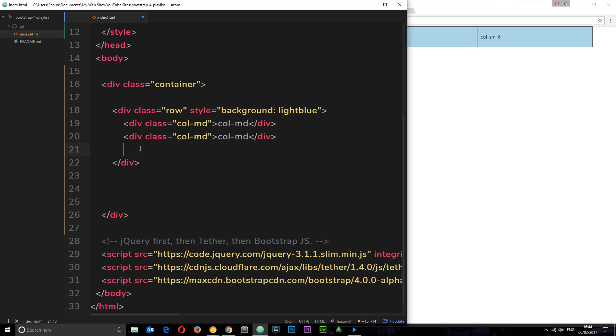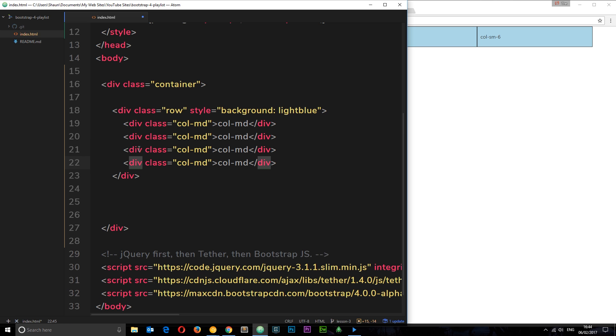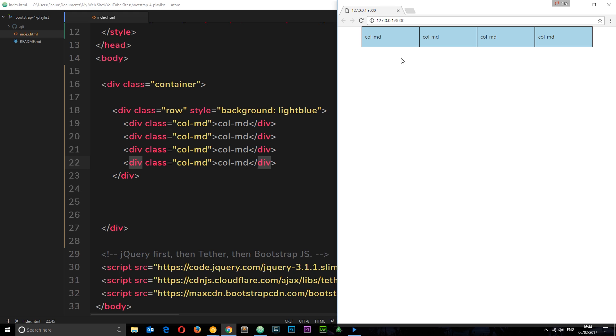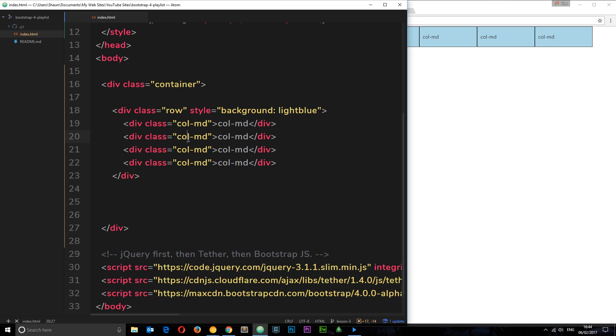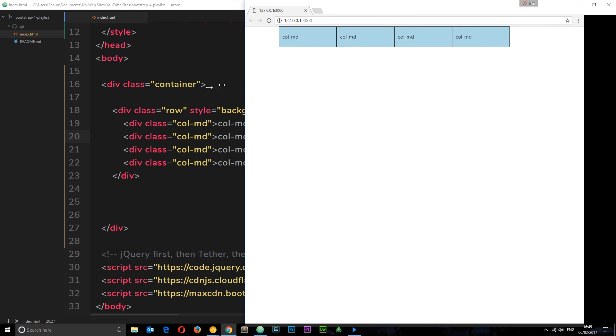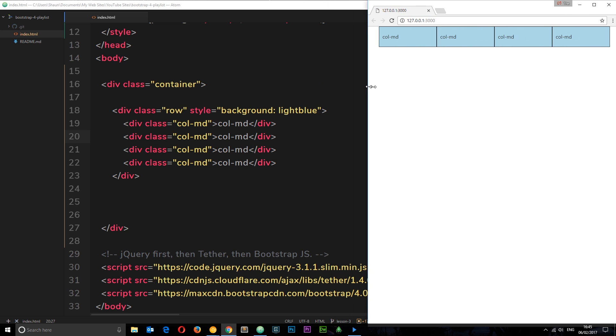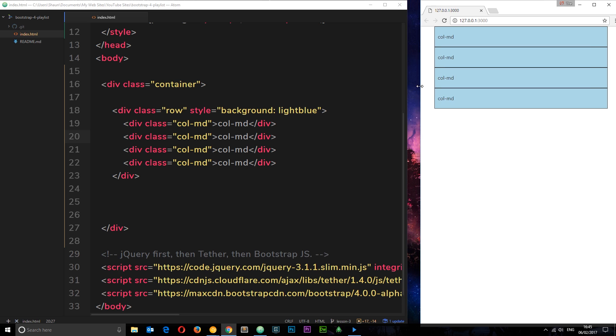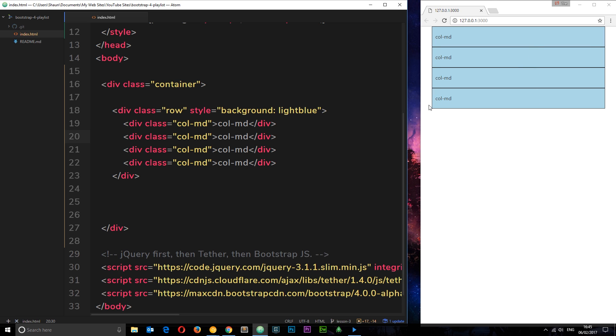If we take a look at this now, it's automatically worked out the width of those four elements to make them equal on bigger-sized screens. A minute ago these were six columns in width when there were only two of them, but now they're three columns in width each because 3 times 4 is 12, so it's automatically worked it out for us. Then on smaller screens they still stack because we've said we want this to be from medium-sized screens upwards.